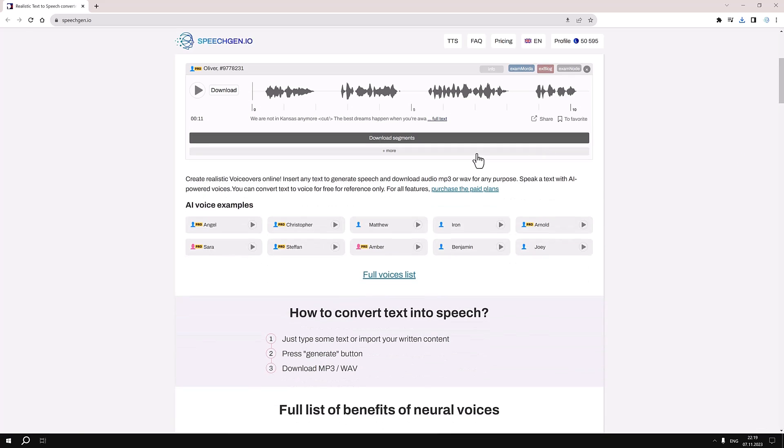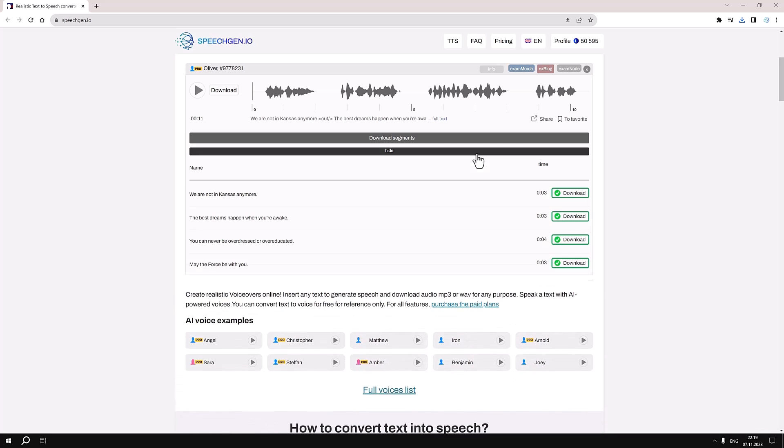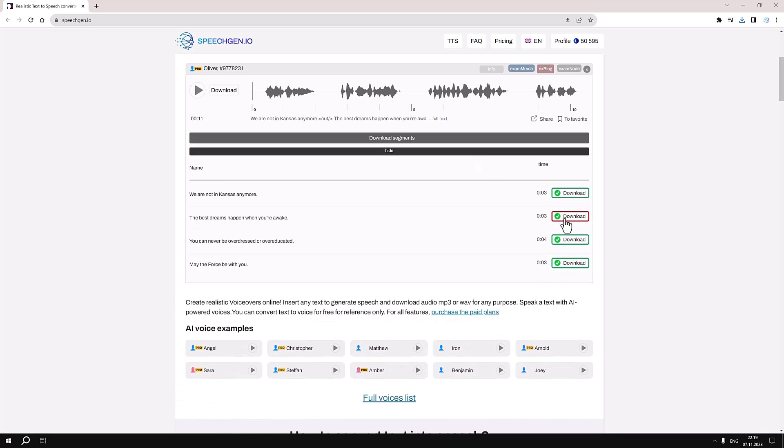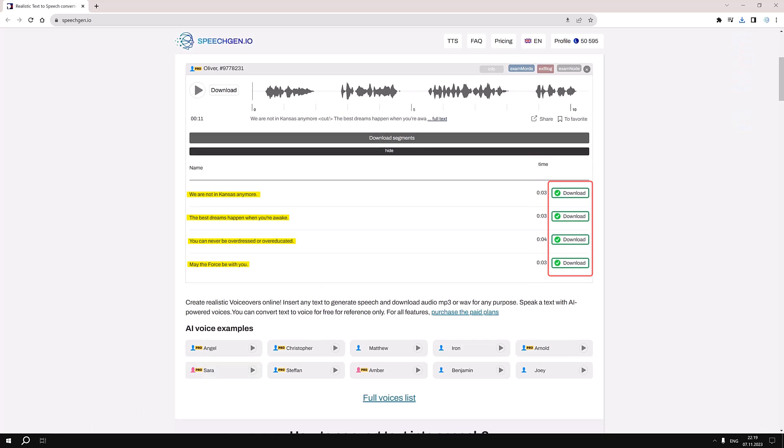Want to download something specific? Hit More and you'll see a complete list. In this list, you'll see the names of the segments, their duration, and of course, a button to download each file individually.